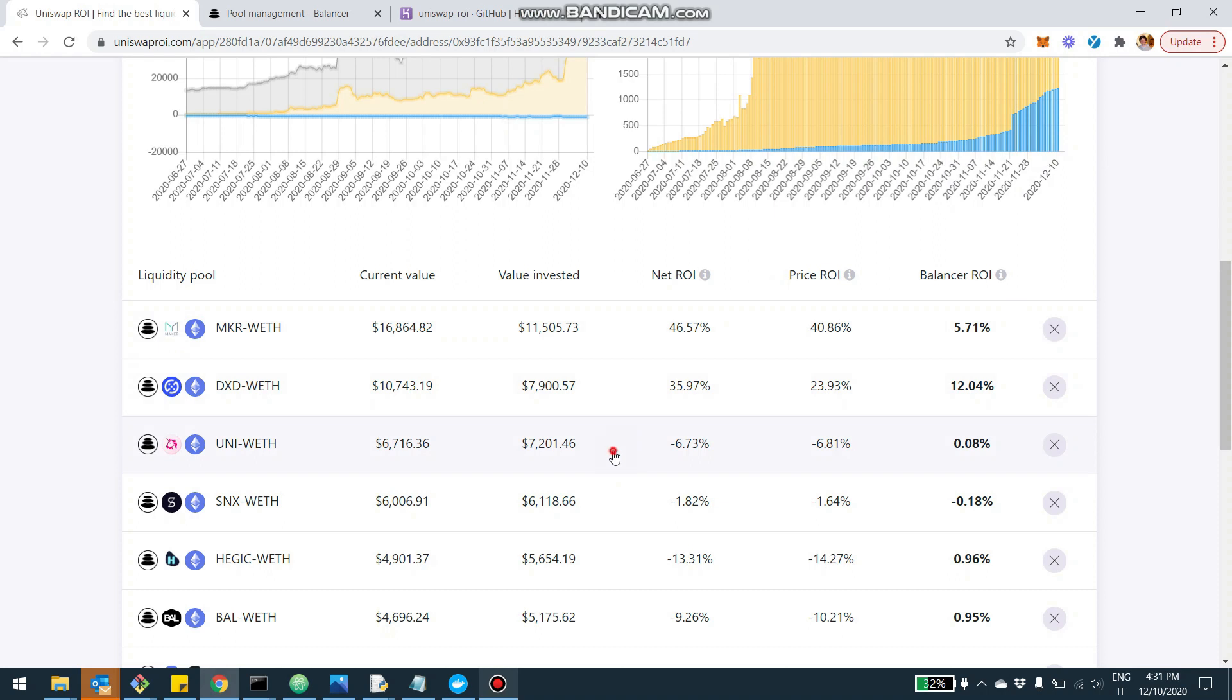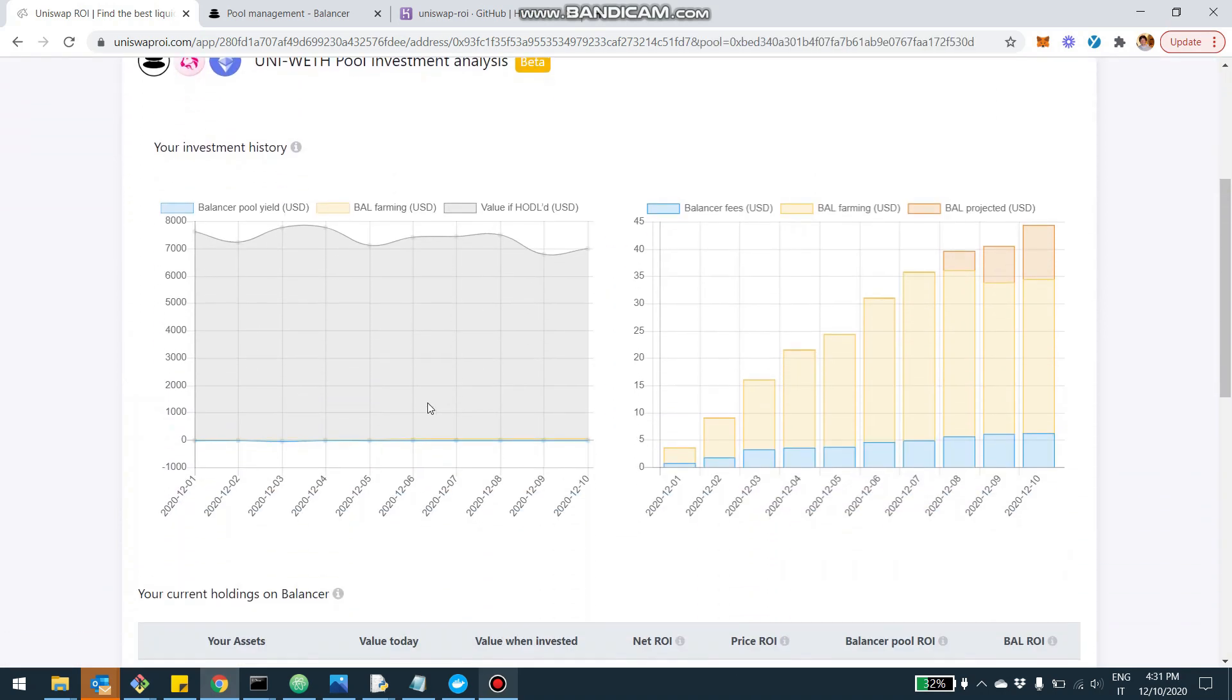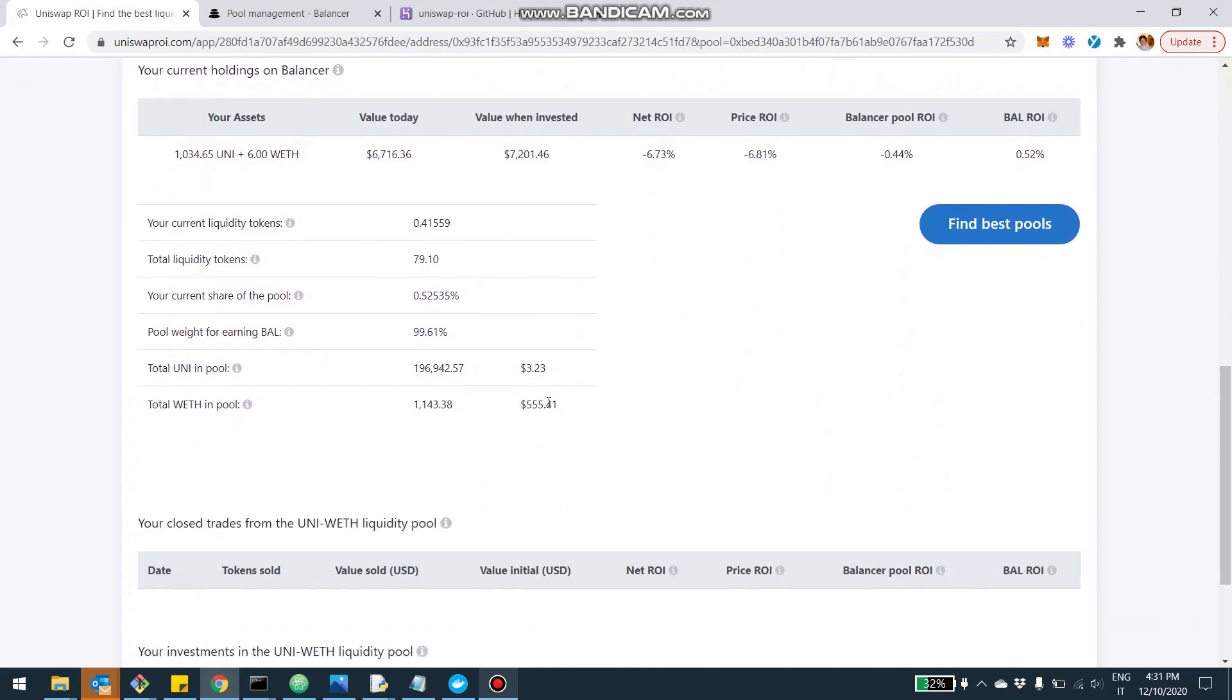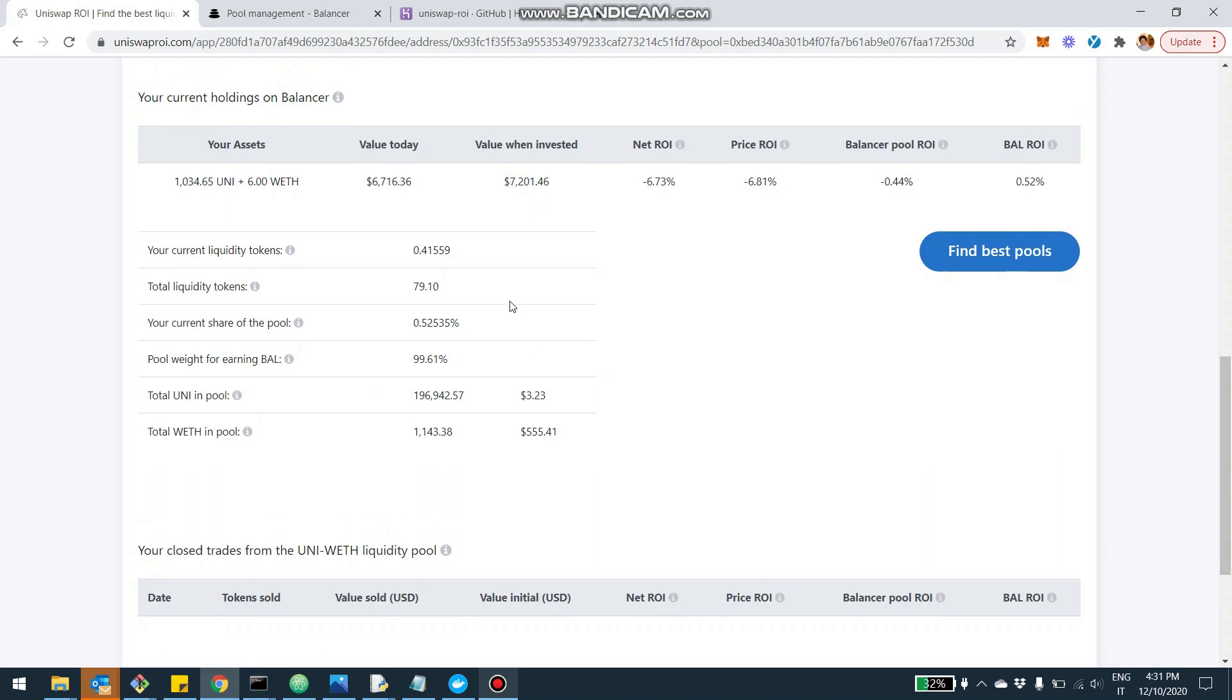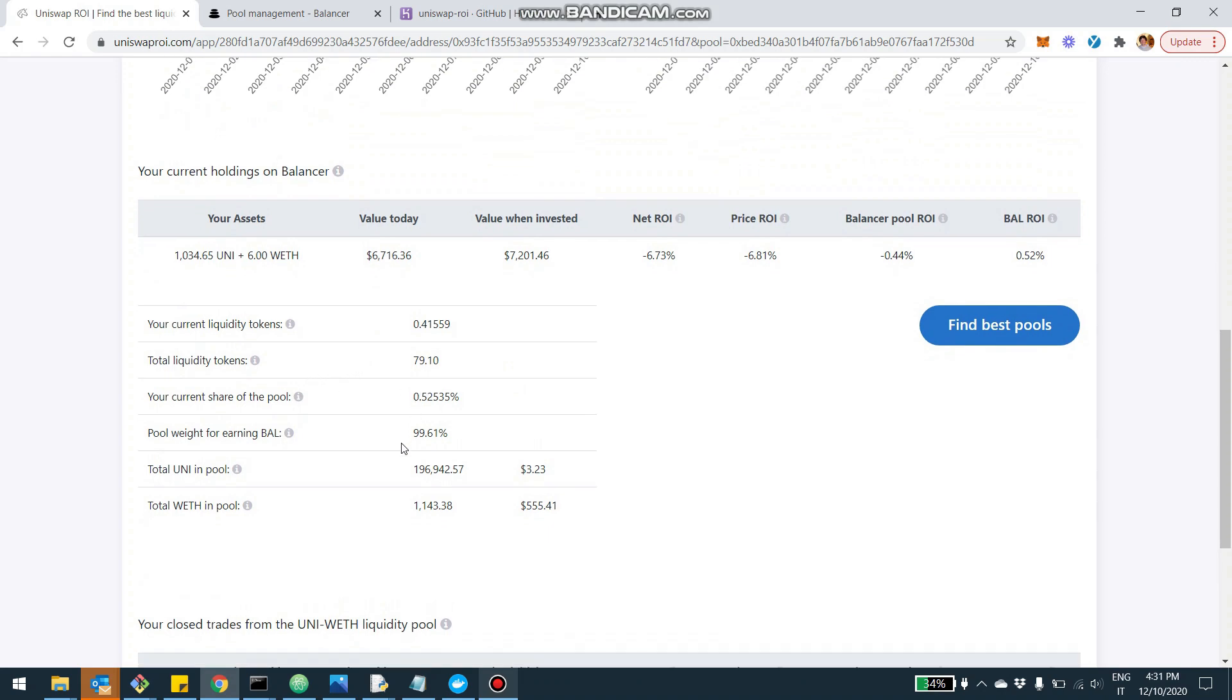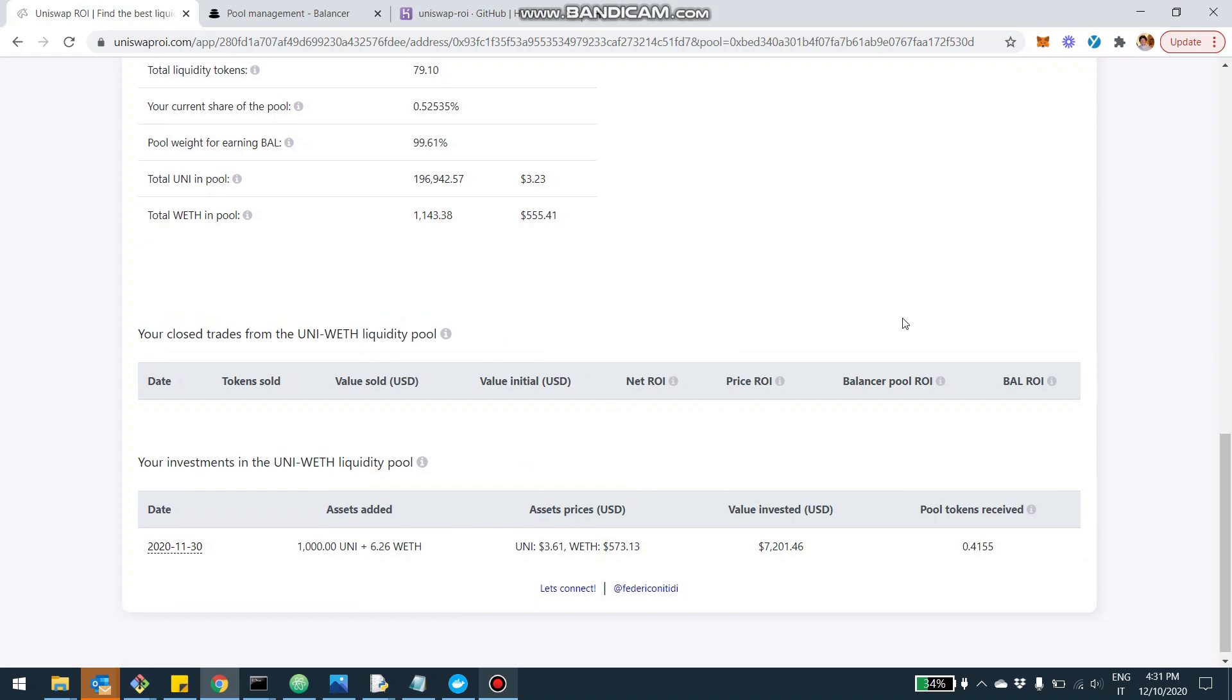Now, if you click on one pool, you're going to be able to zoom in even further and get the same chart for that pool specifically, as well as other details, which maybe I'm going to explain more in depth in another video, but essentially how many liquidity tokens you have, what's the ownership of the pool and so on, as well as a list of all your investments. If you added liquidity multiple times and divestments, if you remove liquidity, you're going to see all these different trades here.